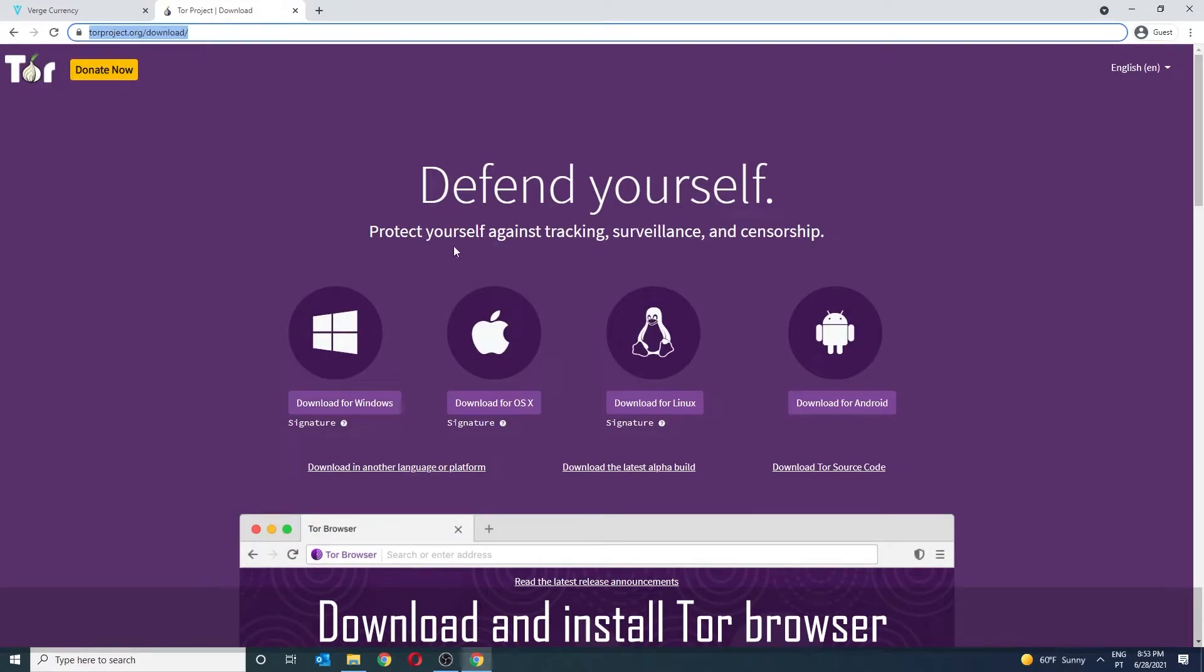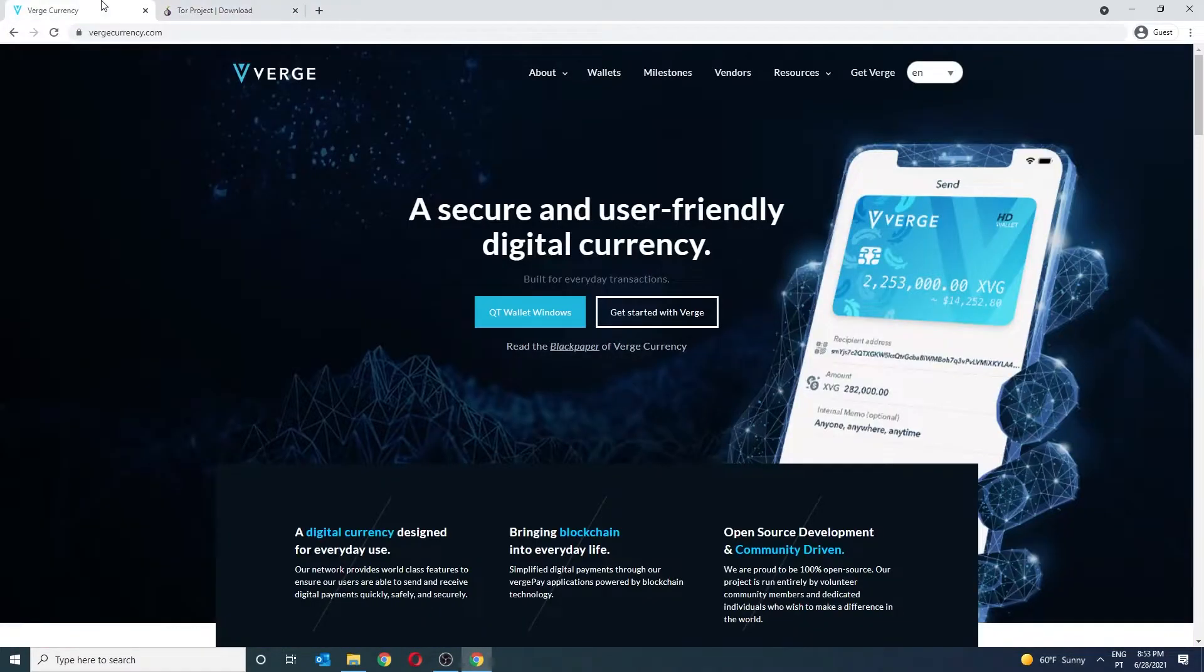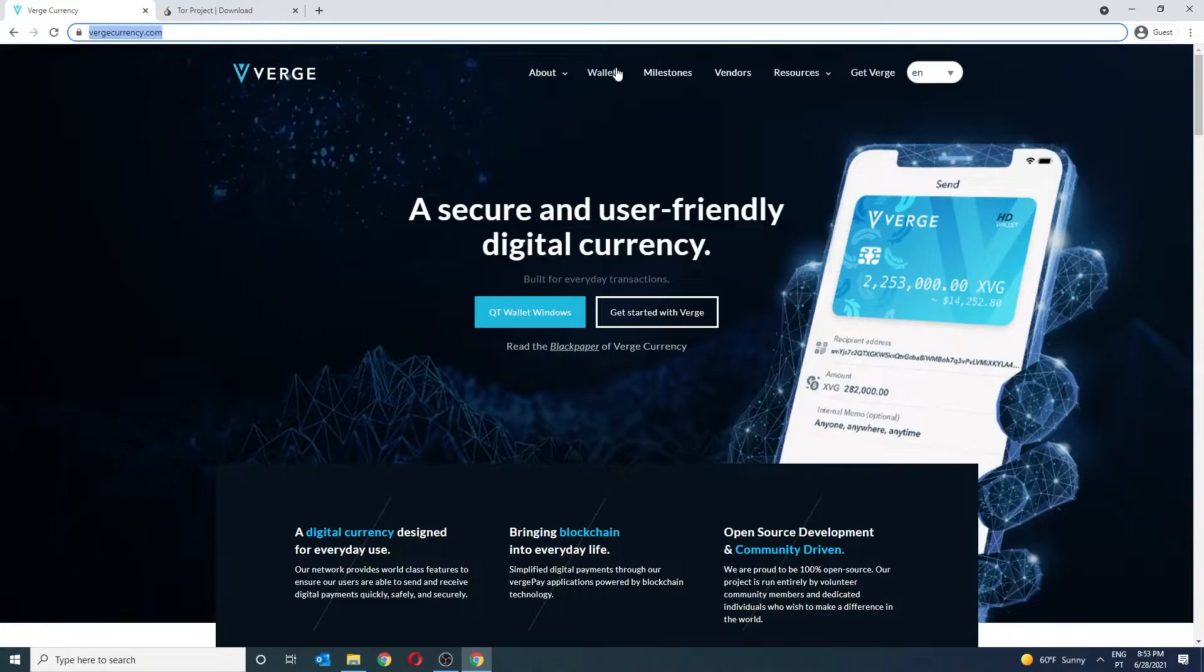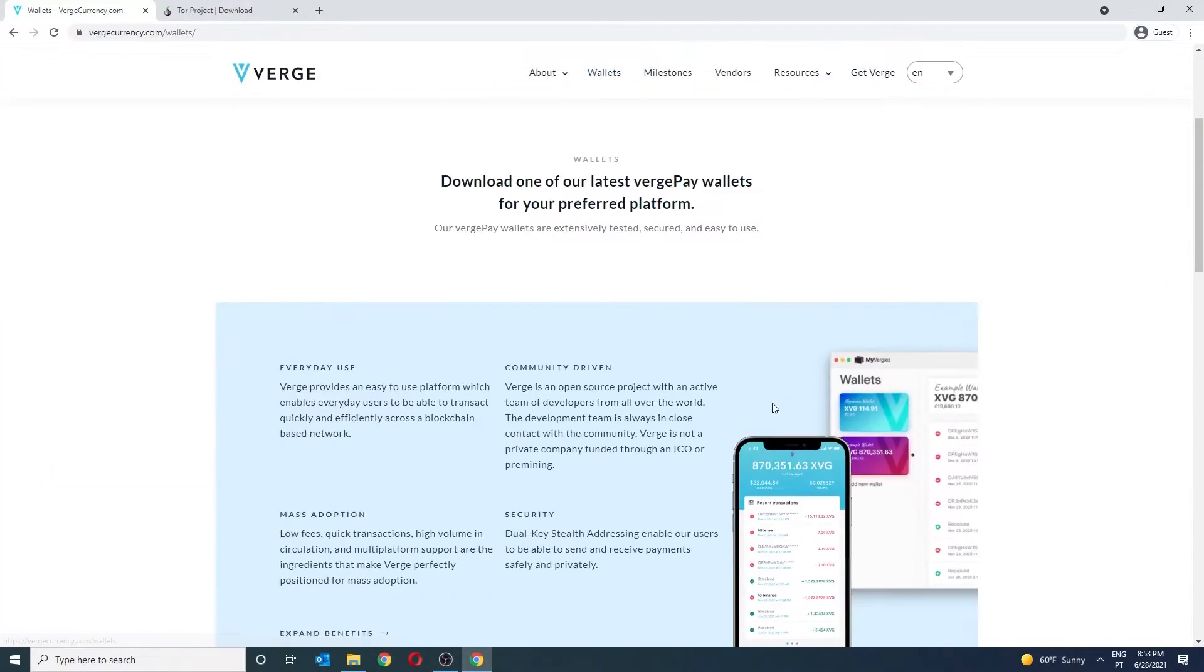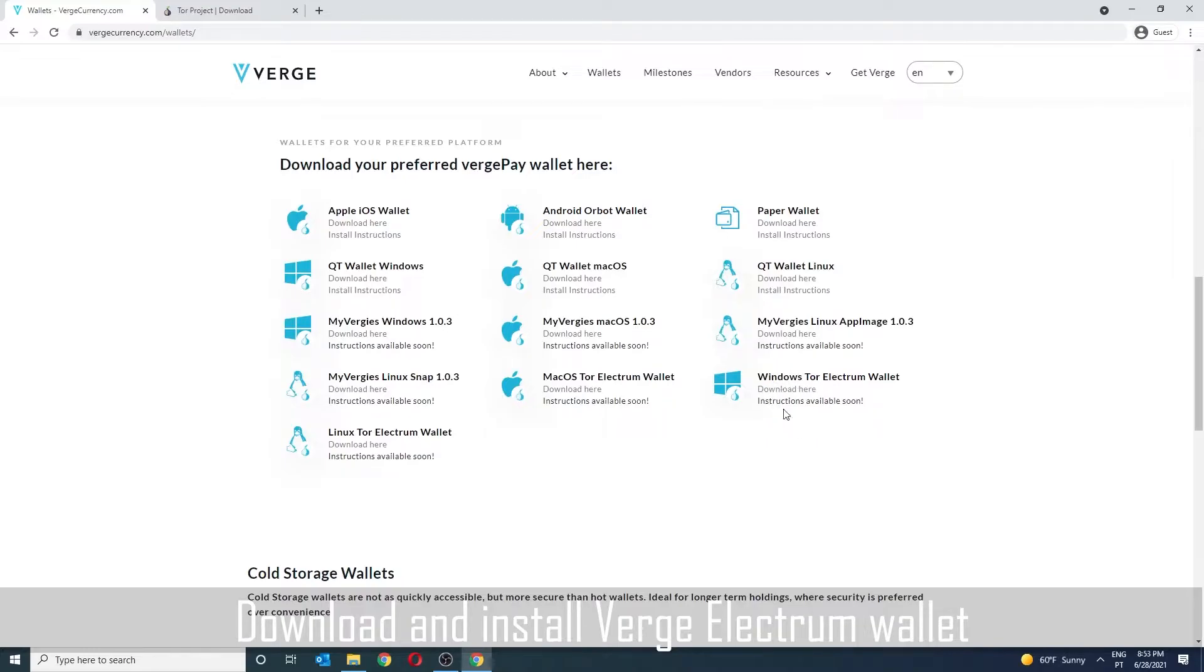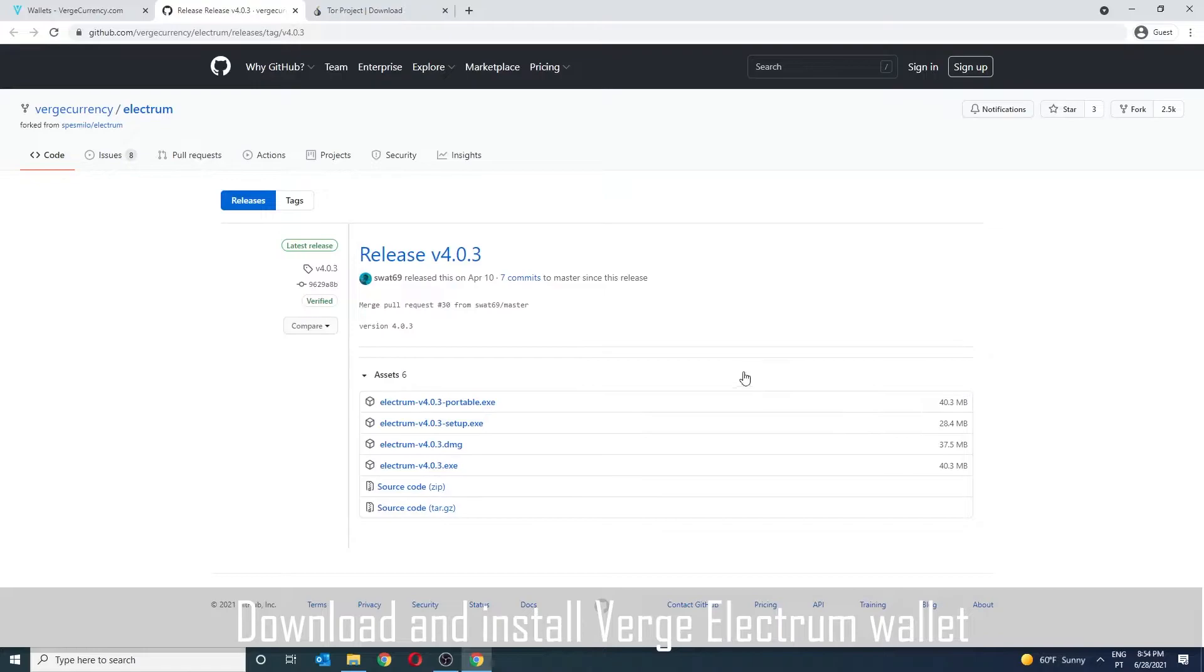Visit torproject.org to download and install the Tor Browser. Also download the Verge Electrum Wallet off the Verge Currency website Wallet section. This is the latest release on GitHub. Download and install it.